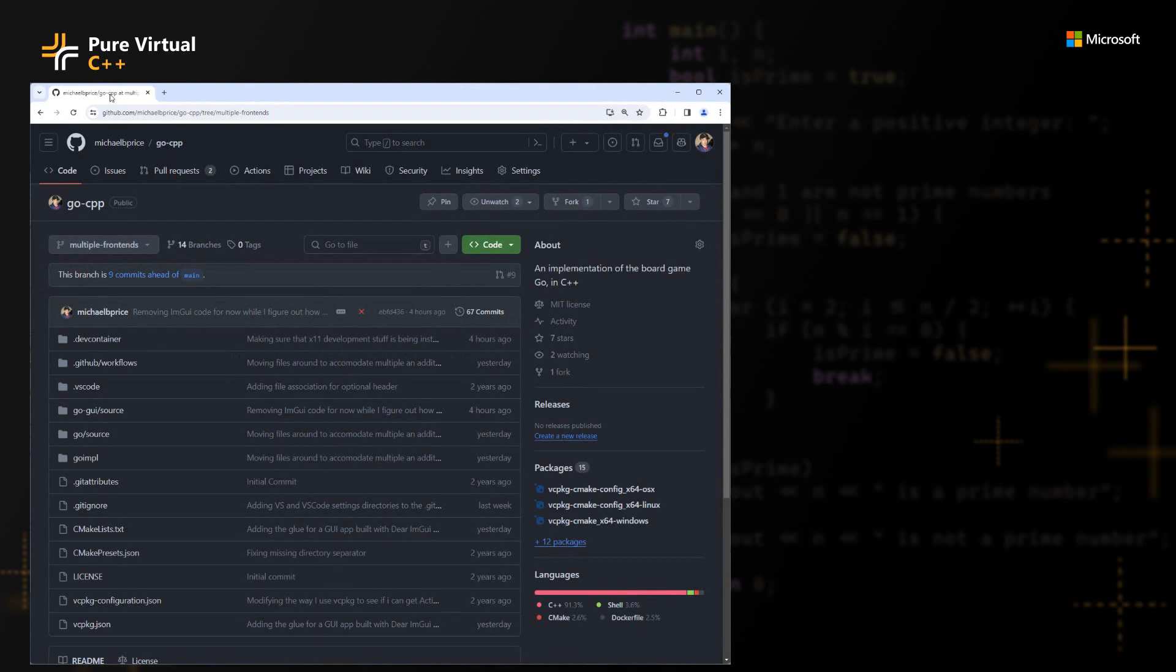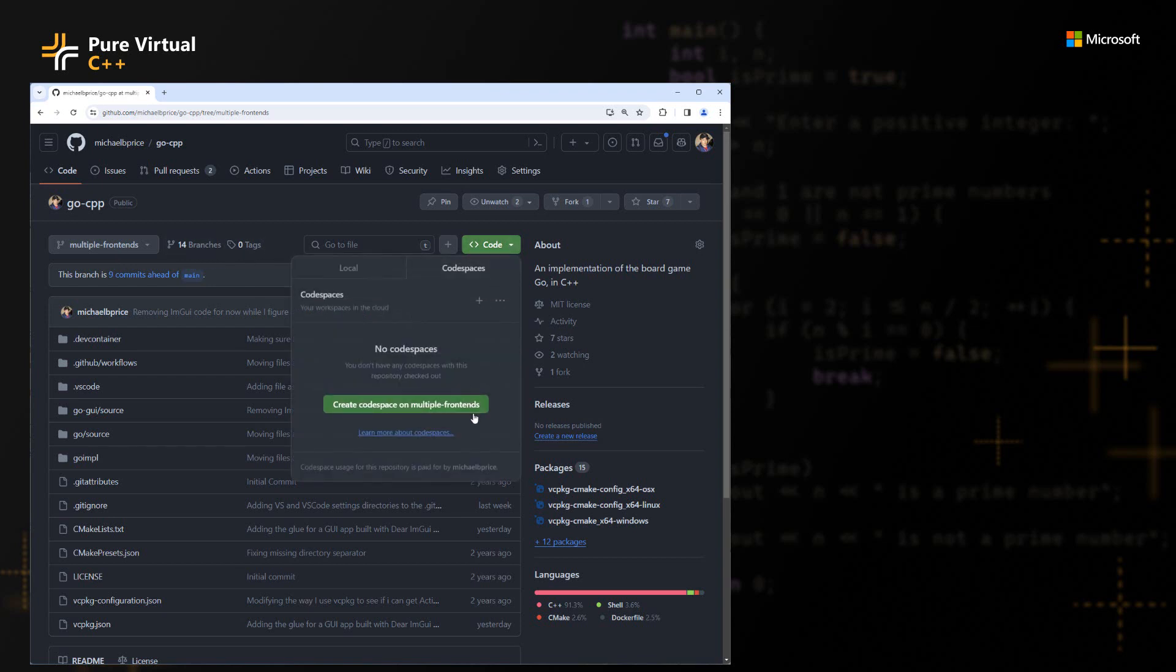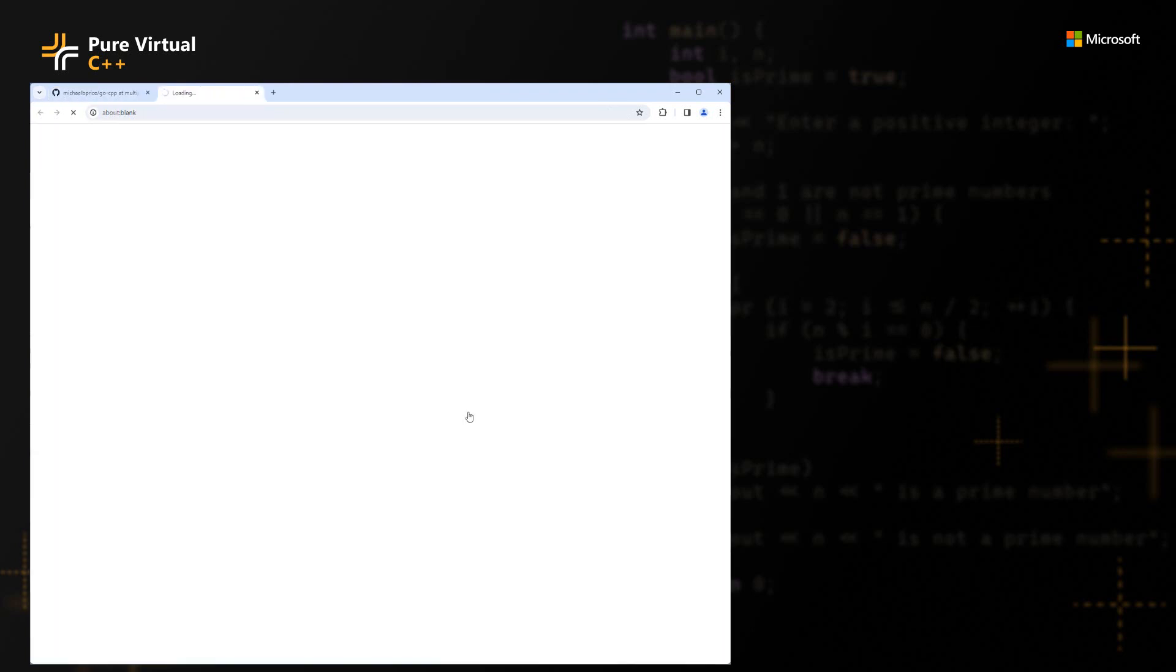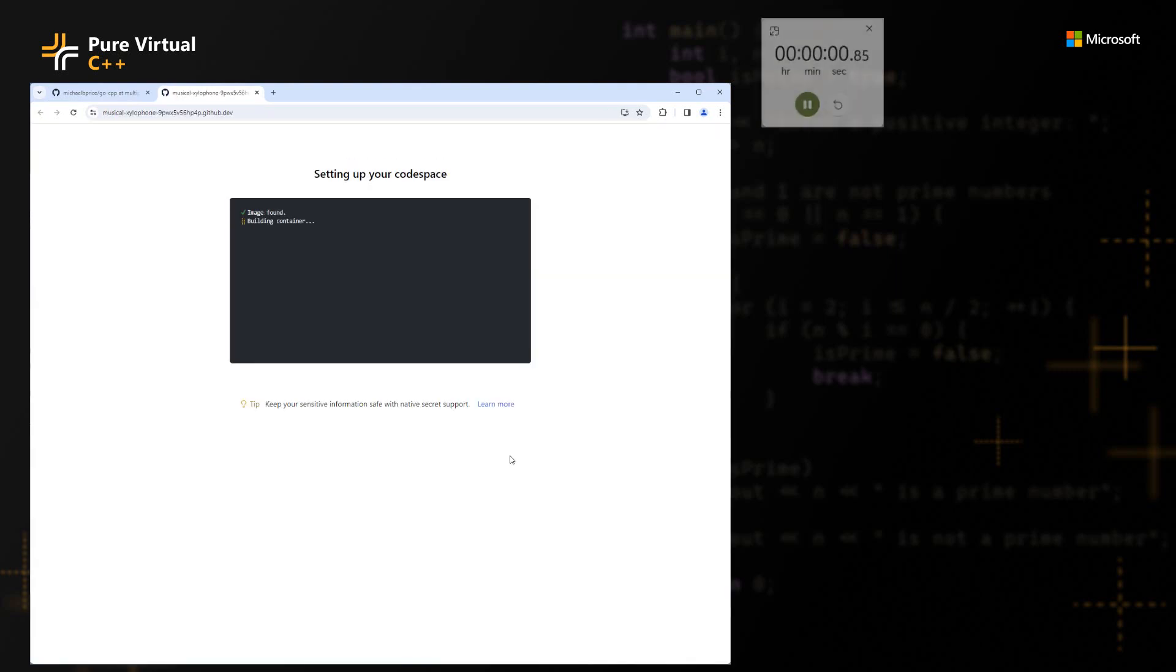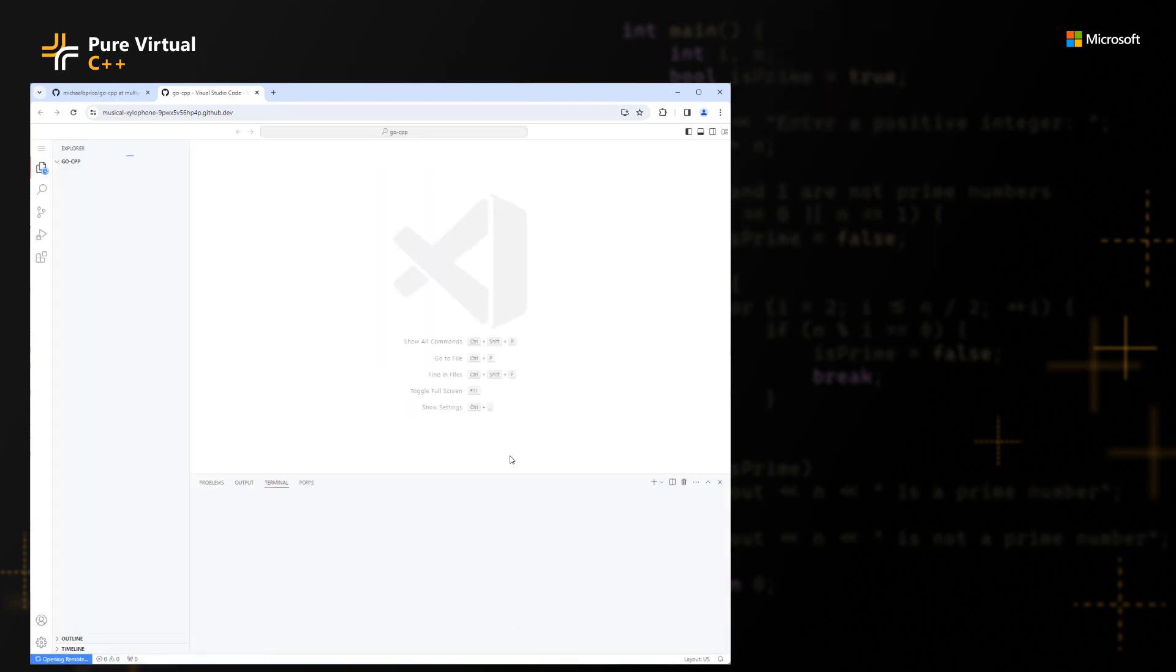So to show an example of what we need to do here, I'm going to use this repository go-tpp. This is an implementation of the Go board game that I use often. And I have only ever had a console UI for this, but I'm in the process of adding a GUI front end for this thing. So I have this branch, multiple front ends, that's already got some basic code there. I'm going to make a Codespace by going to the Code dropdown and select Create Codespace on multiple front ends. This is going to create a Codespace in the background. This is going to make a Codespace on the back end and then get a VS Code instance in my browser that is connected to it.